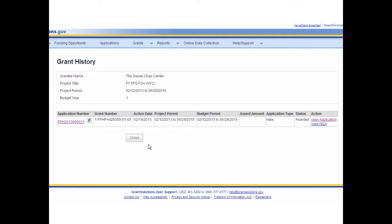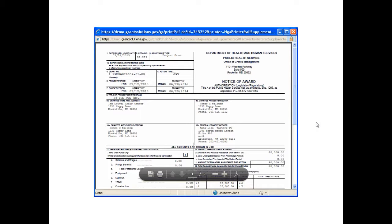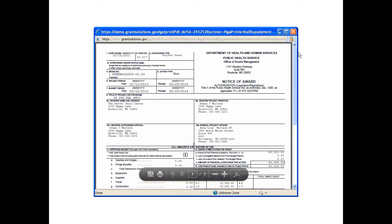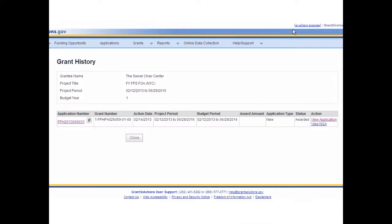From the History page, a grantee may view all Notice of Grant awards issued during the project period. To view a Notice of Grant award, select the View NGA link. The NGA displays as a PDF in a new window. View, print, and save the document by using the PDF toolbar. To close this screen and return to the History page, click the X in the upper right corner of the screen.